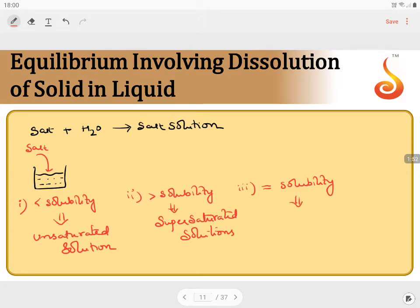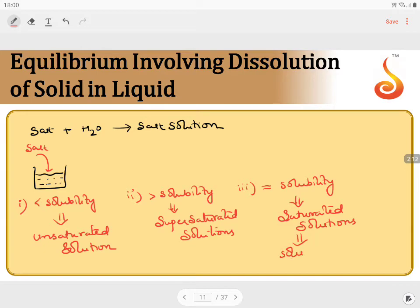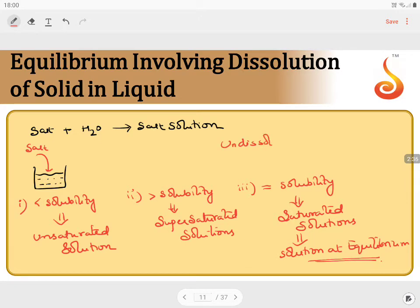When the amount of salt equals its solubility, the solution is at equilibrium. At equilibrium, there are two components in constant composition: the dissolved form of the salt and the undissolved form. The undissolved salt — which is in solid form — is in equilibrium with the dissolved form of the salt.